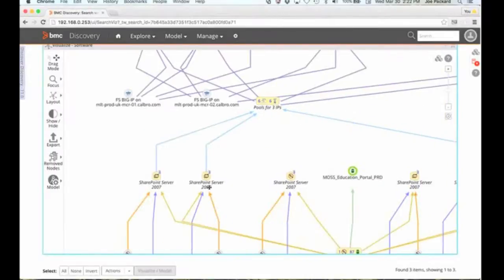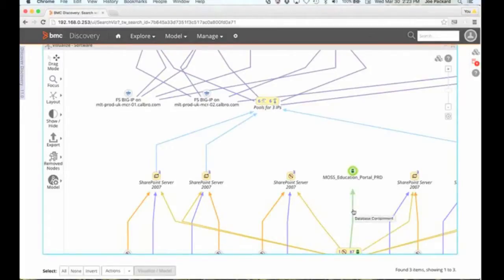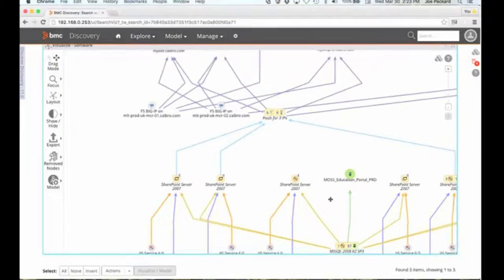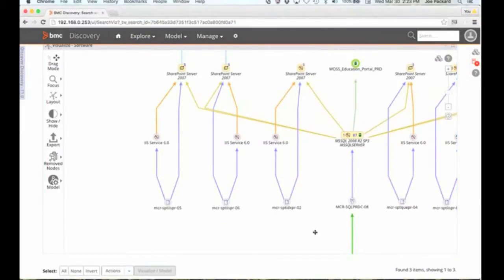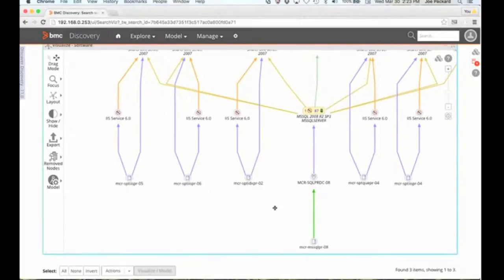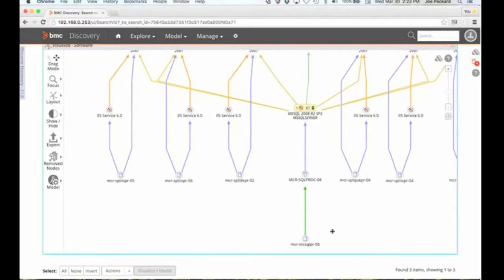We can see the SharePoint servers connected. The dependency information is captured — observed communications. We can see dependency information as it runs on a specific server, and different types of information are available to us. We can see the containment of the database, the server that it's running on, all the way down to the servers themselves. If I had a switch that was part of my model, I would be able to see that as well.